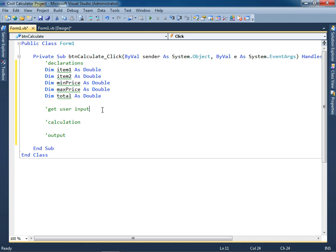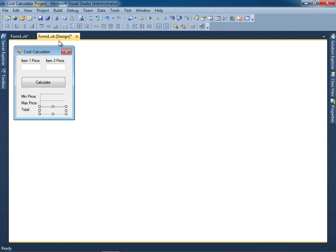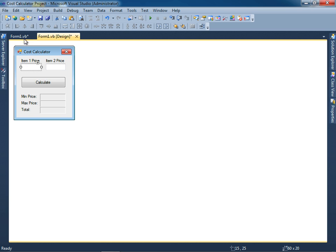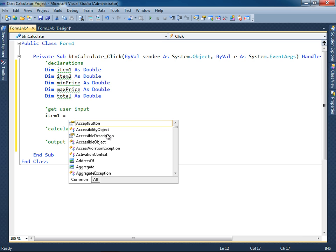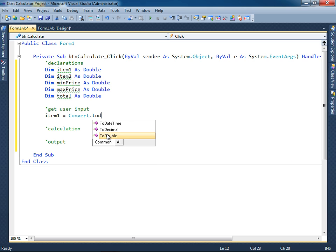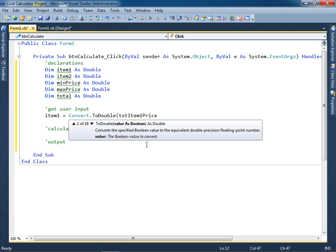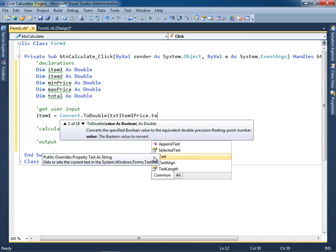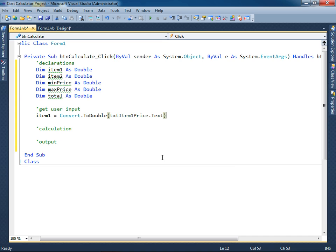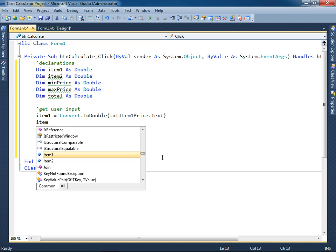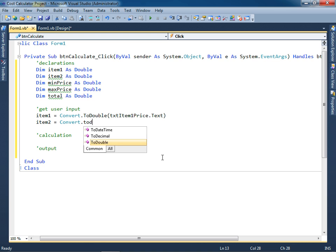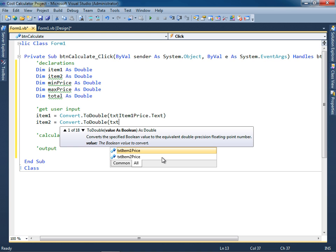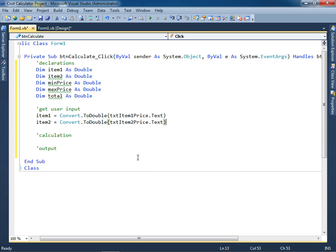Now let's go ahead and work on the get user input section, and for the get user input that means just getting the data from here and from here. Let me go ahead and get the data from this text box, so that means that item 1 is going to be assigned convert dot to double whatever is inside of the text box, so I'll hit tab dot te, I don't even have to type in text because it already appears here. I'm now going to do the same thing for item 2, again convert dot to double whatever is inside of the text box item 2 price.